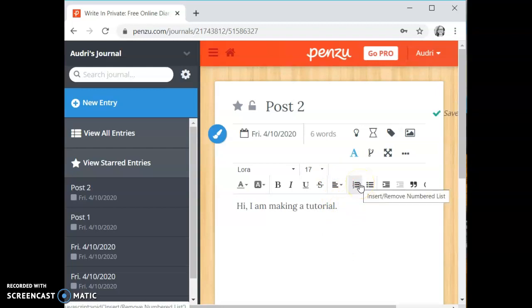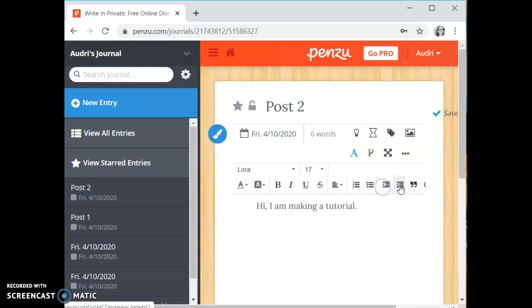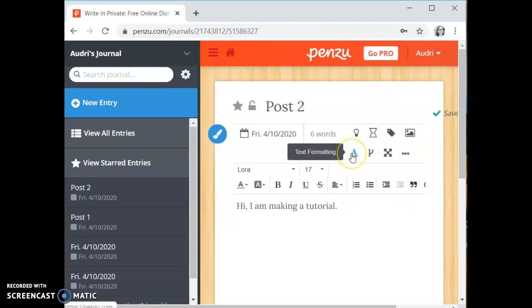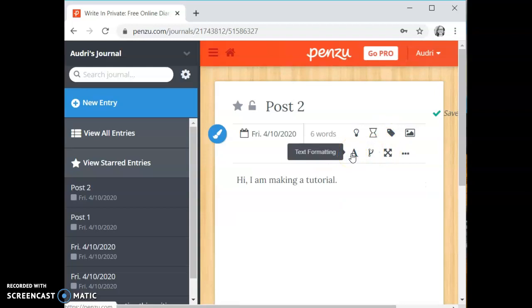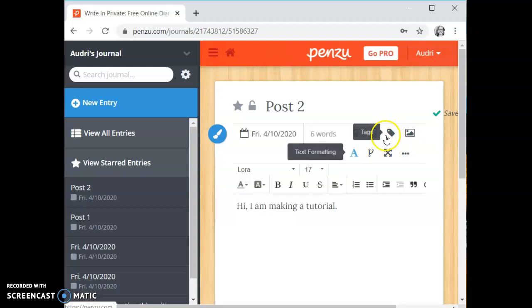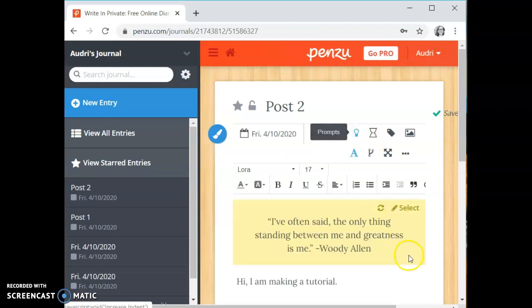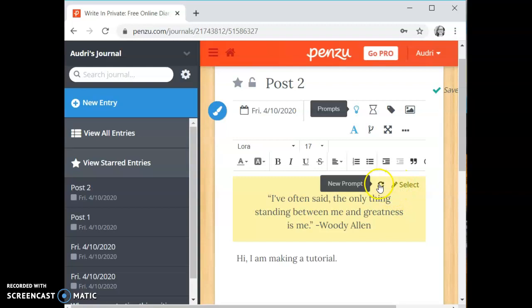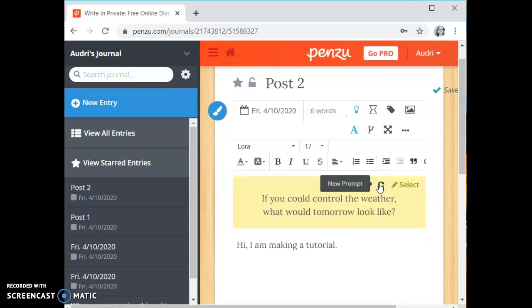You can insert or remove a numbered or bulleted list if you choose. You can increase and decrease the indent or create a block quote. Up at the top here you can make these functions go away by clicking the text formatting button. From there up above the text formatting button is a button for prompts. If you click on this it's going to pull up a prompt that you can write about. It'll bring up quotes or different questions for you to think of. You can always hit new prompt if you don't like that one.